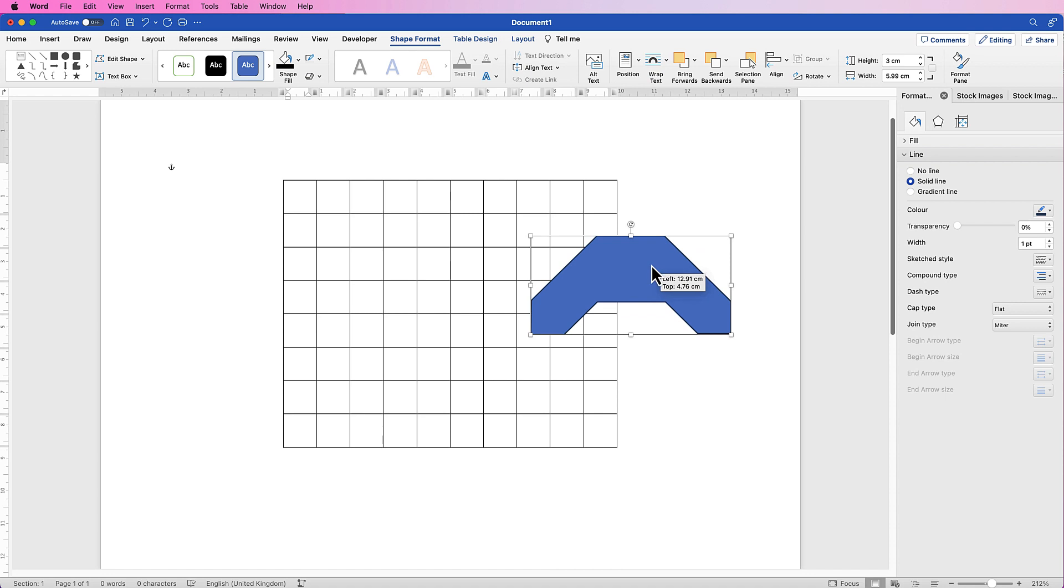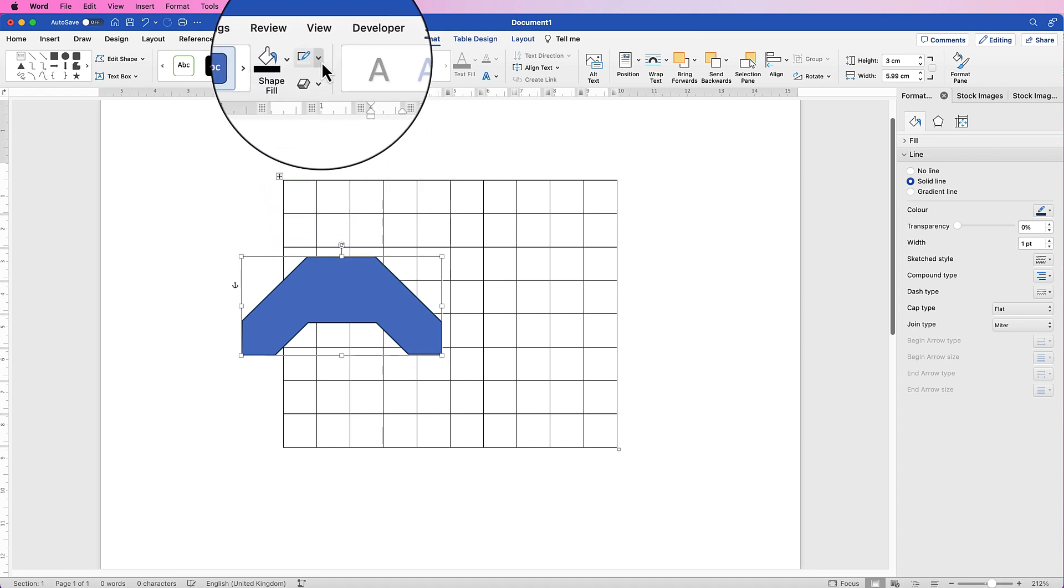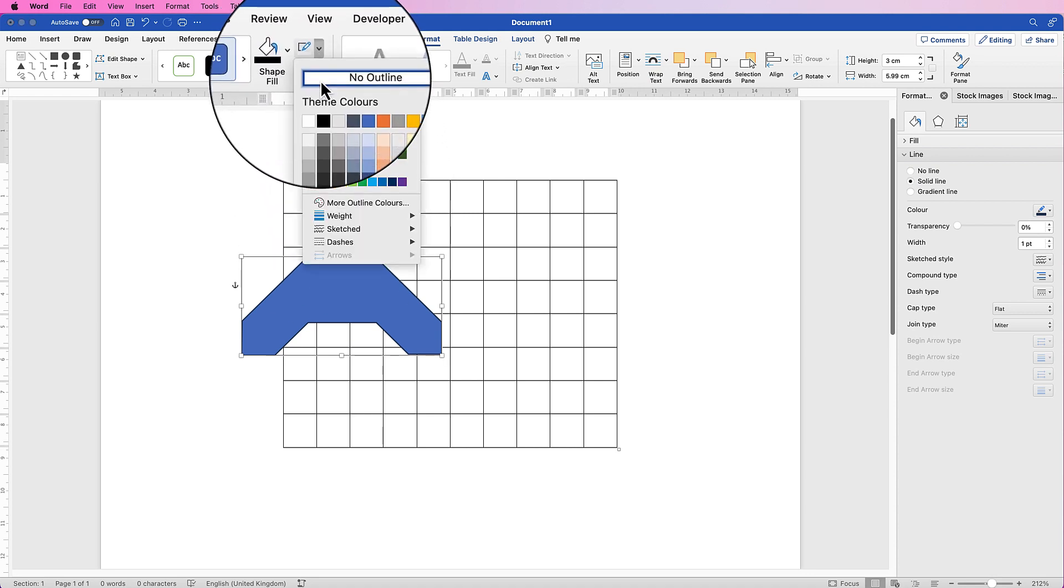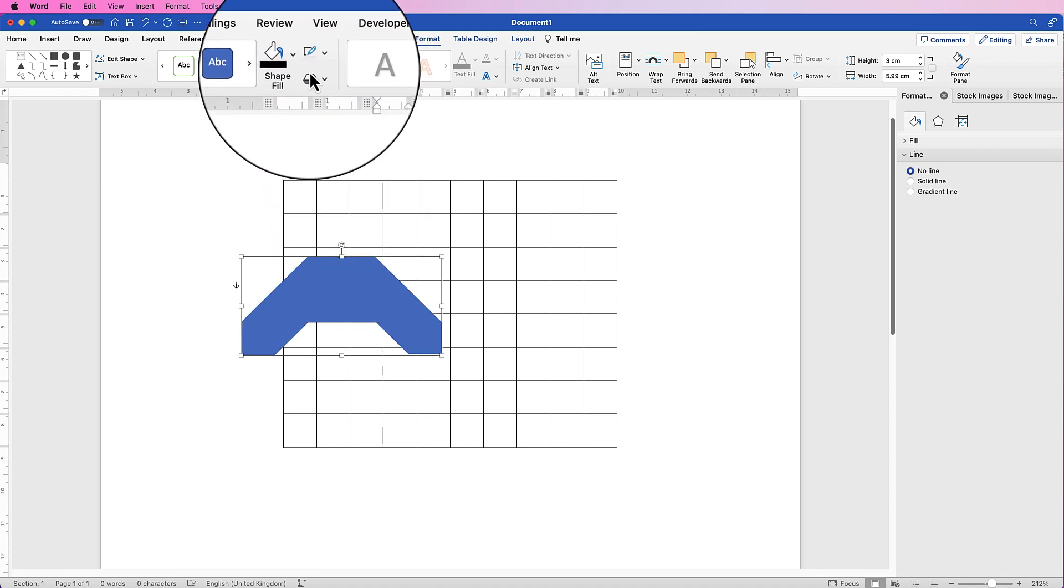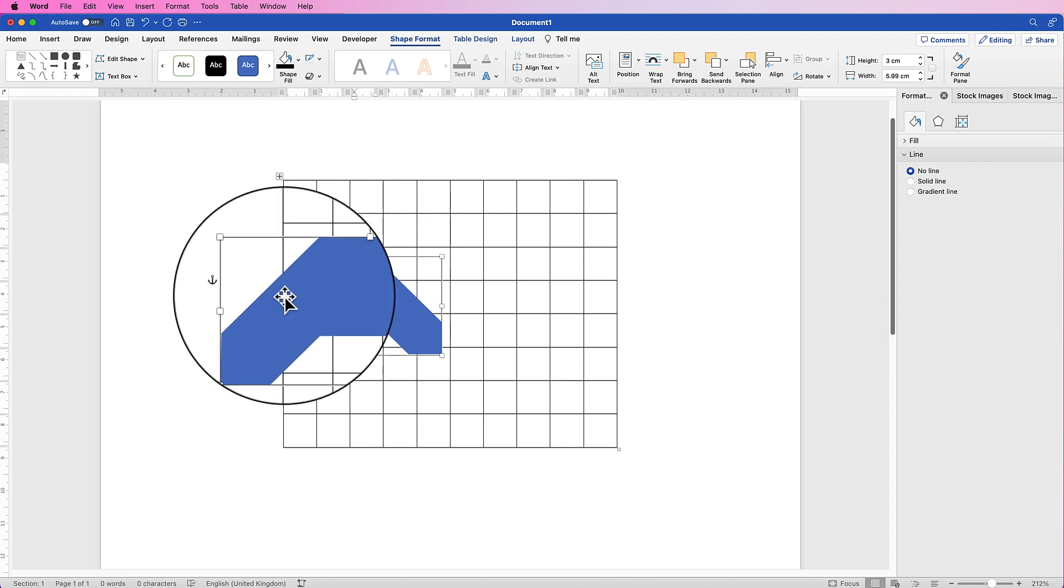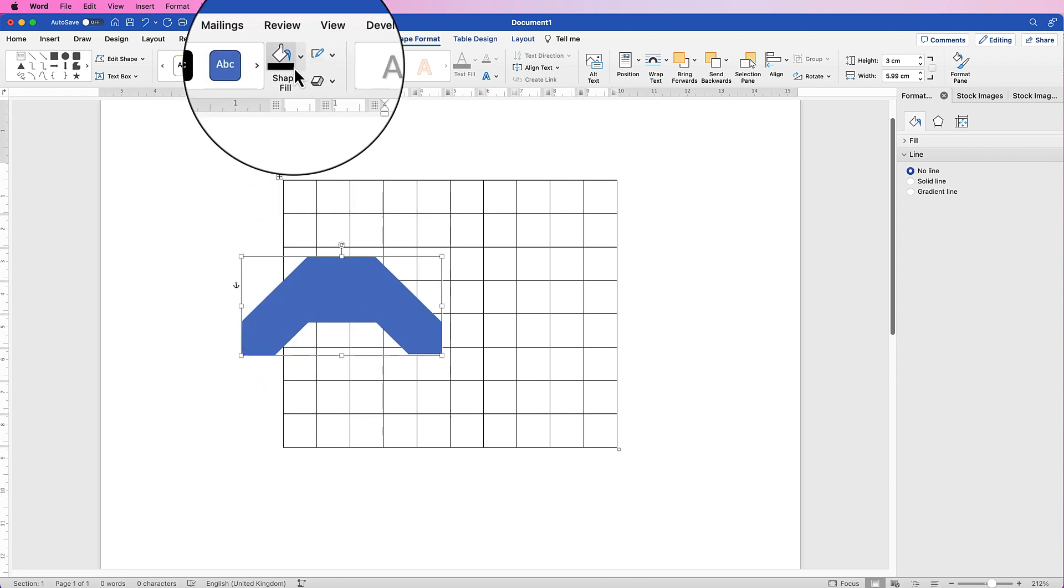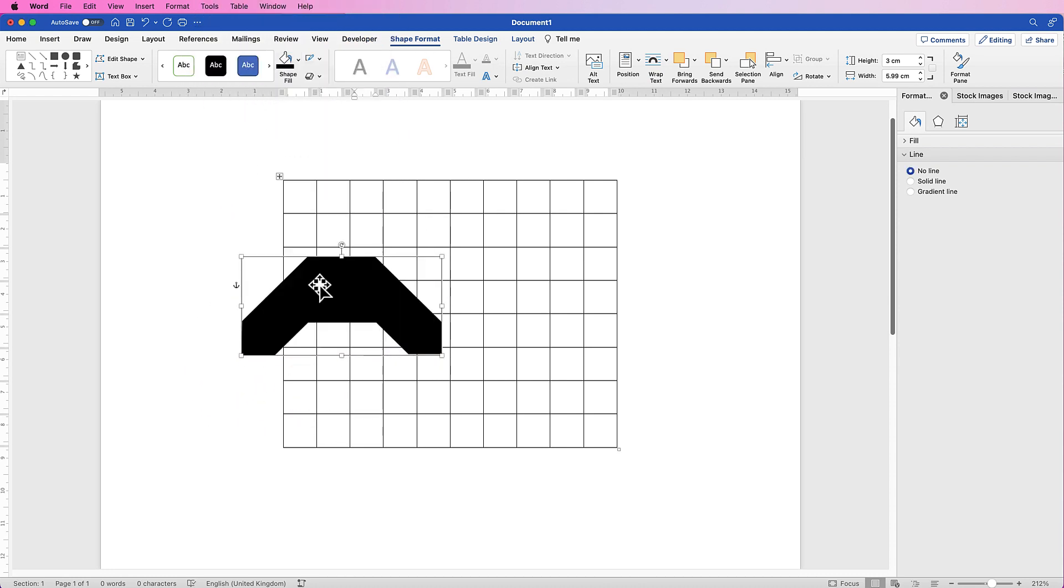So I'm going to select it. I'm going to go up to the top here and select No Outline, because there's an outline around your shape. Go to Shape Fill and I'm going to use black. The reason I'm choosing black is because most logos are in black, but feel free to change the color on this.